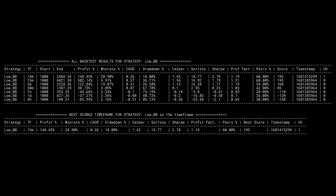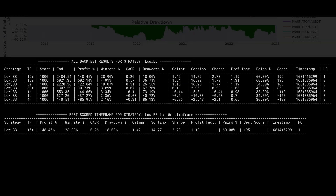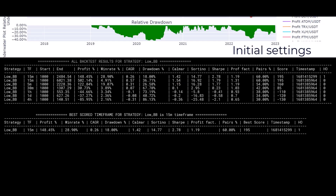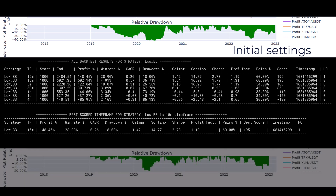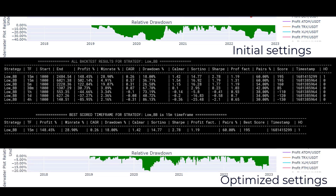But do not let yourself be fooled by this, because the Calmar ratio indicates that the original settings have the far better ratio. My observation is that the drawdown chart in the initial settings has too much green, which states that if your account suffers drawdown, it is more intense and also takes a lot longer to get into a profitable position again.